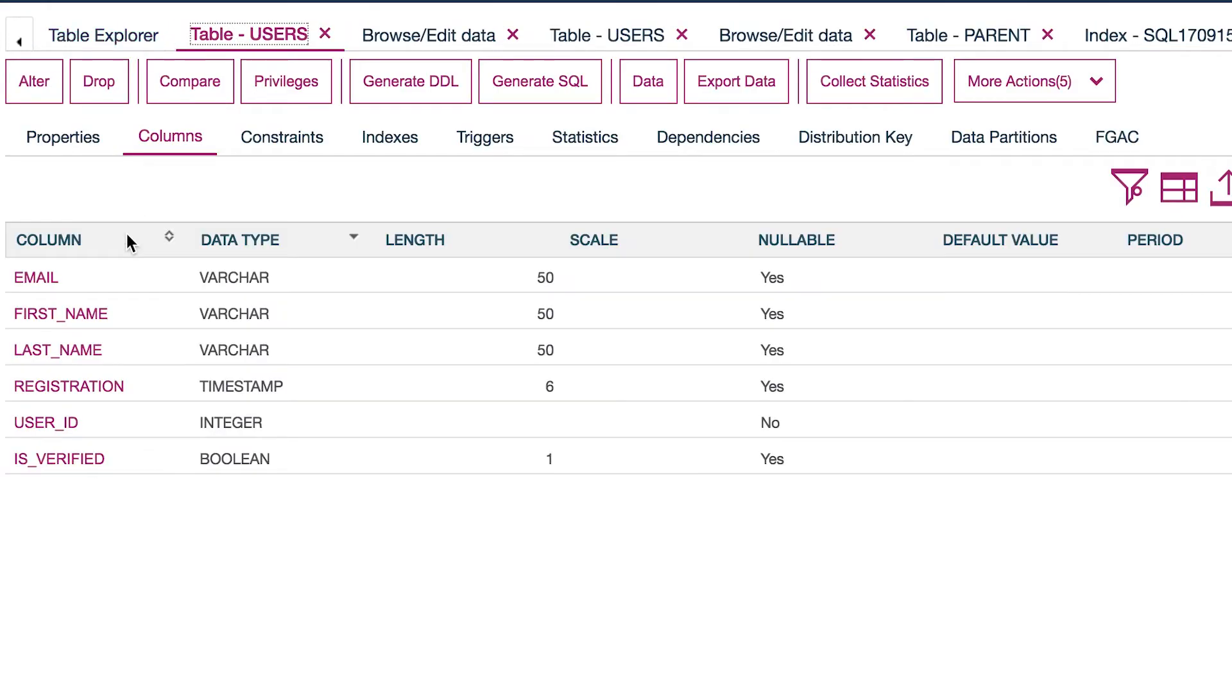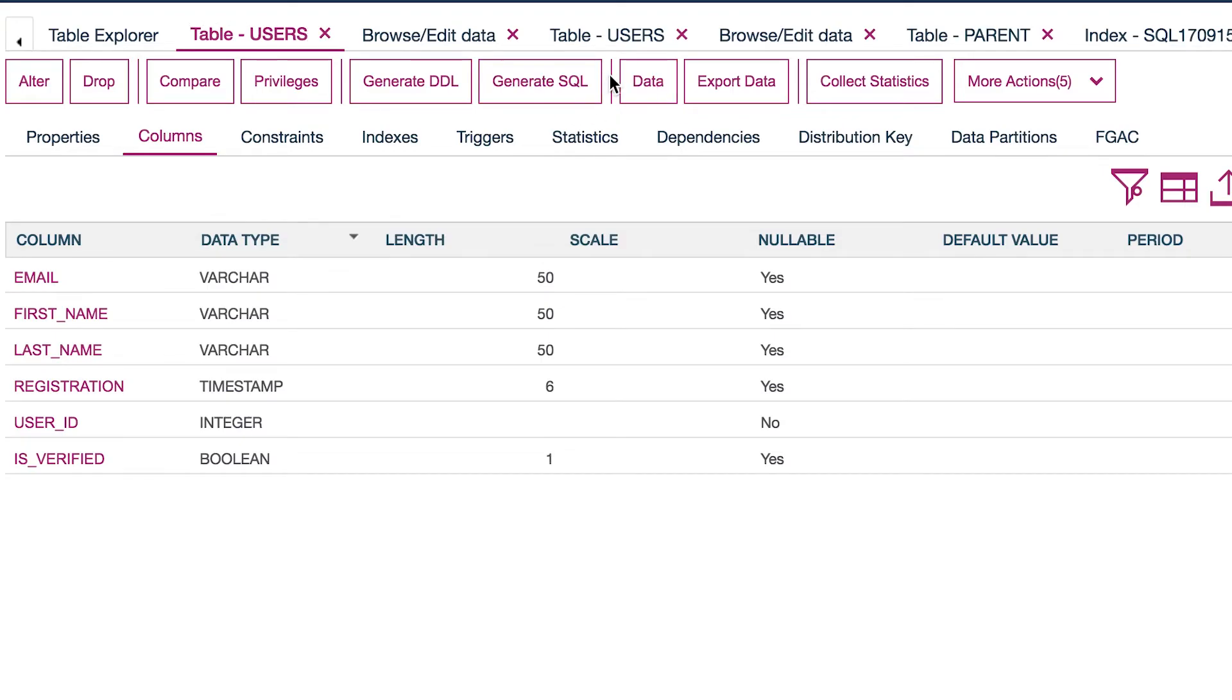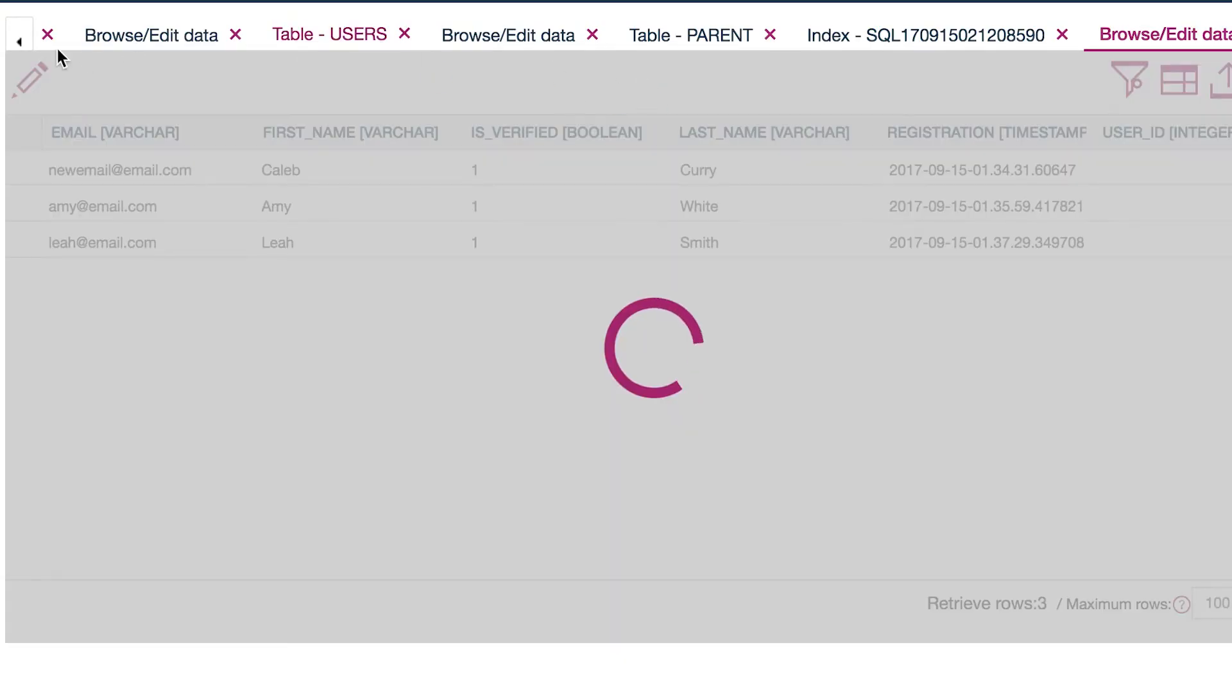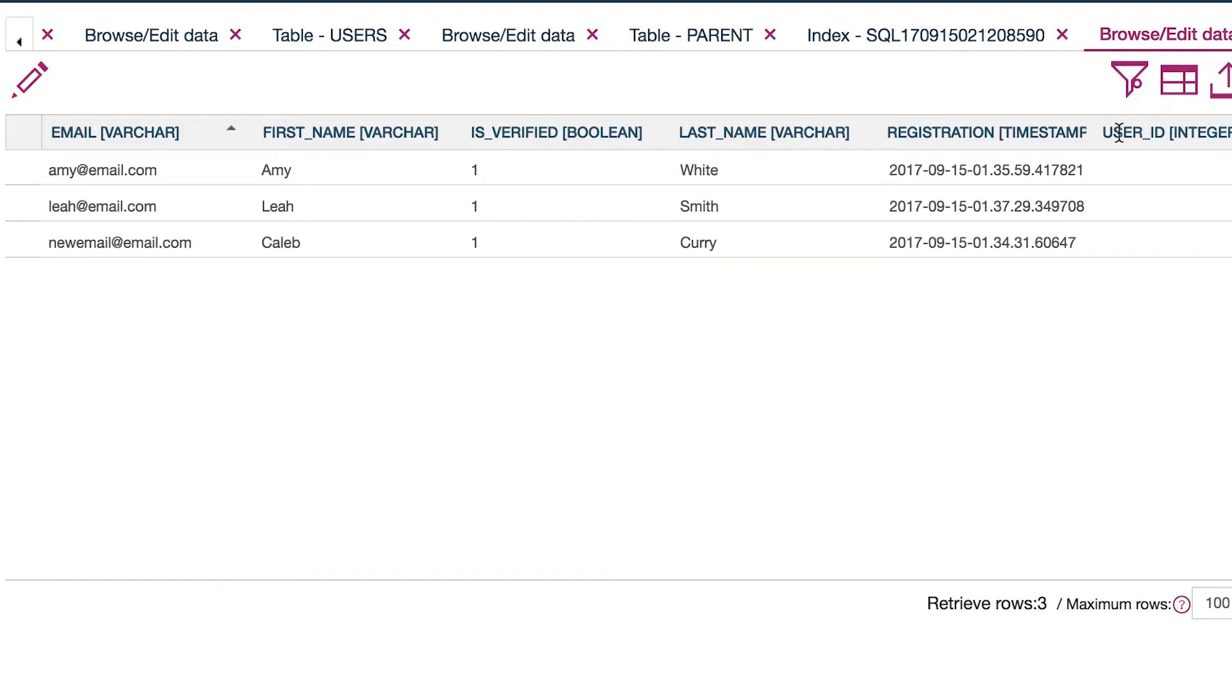Slightly different. The primary key actually determines the way the data is retrieved. So to see that, if we go to this table users, let's go to the data here. So here's some data we had in the previous example.